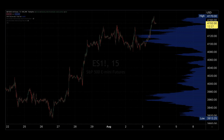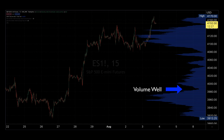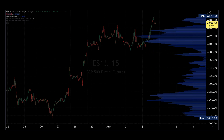The hills are called high value nodes, or HVN, and the valleys are called volume wells. The bigger the HVN, the more the market valued those prices.